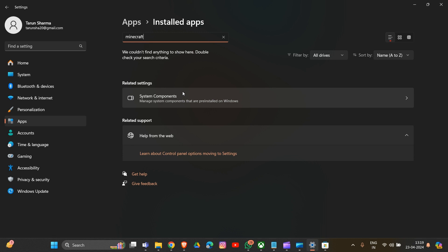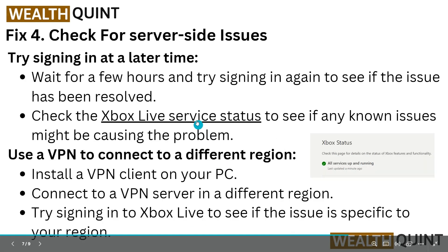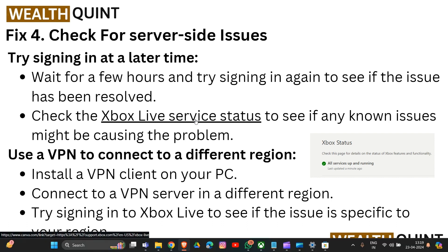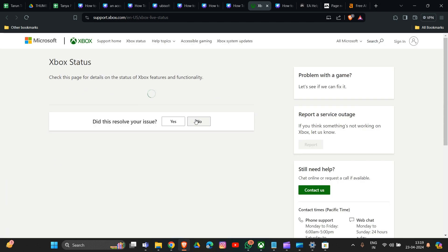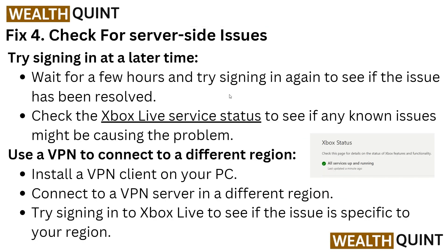Solution four is to check for server-side issues. Try signing in at a later time — wait a few hours and try again to see if the issue has been resolved. Also check the Xbox Live service status to see if any known issues are causing the problem. A link to the Xbox Live status page will be provided in the description. You can also try using a VPN to connect to a different region, then try signing into Xbox Live to see if the issue is region-specific.